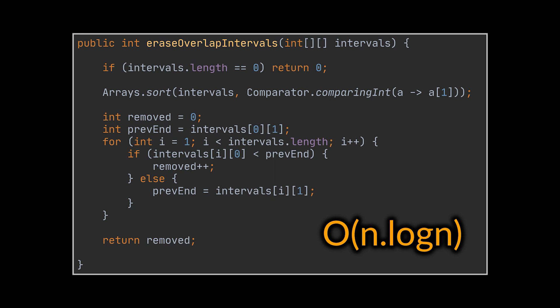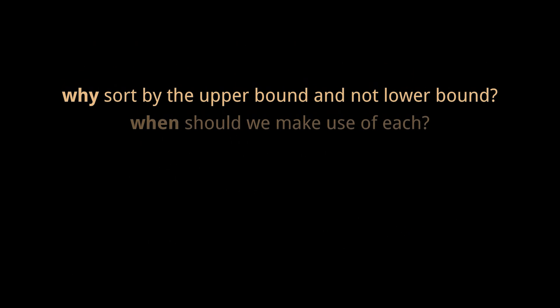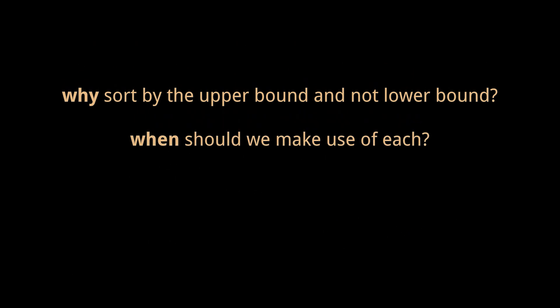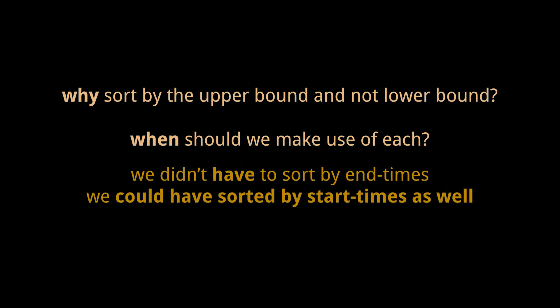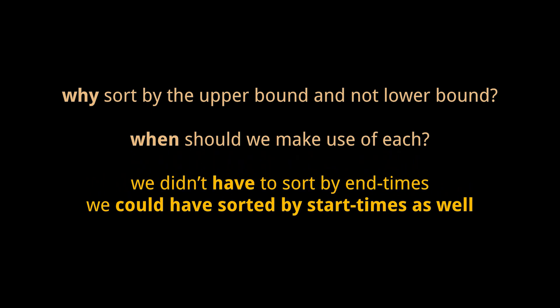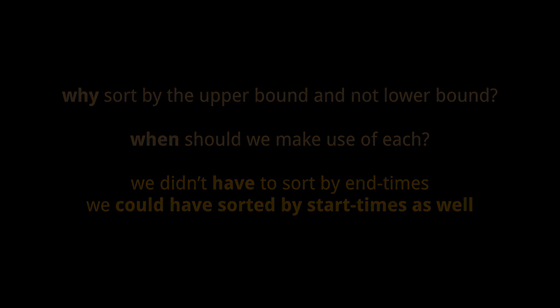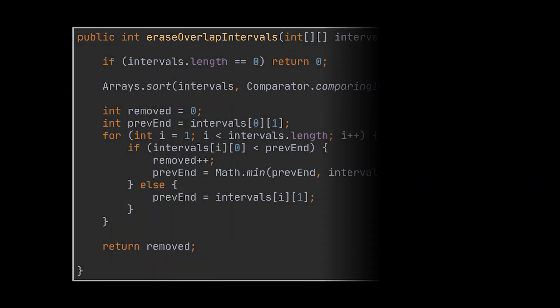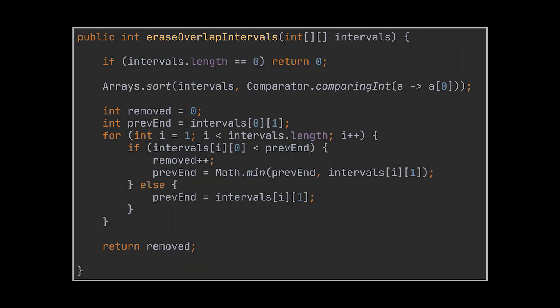But why did we choose to sort by the upper bound and not lower bound? When should we make use of each? Well, we didn't have to sort by end times. We could have sorted by start times as well, but it just seemed more intuitive. Here is the modified version of the previous implementation that sorts by start times.